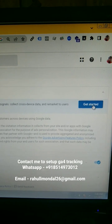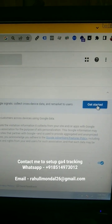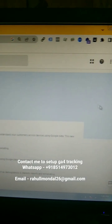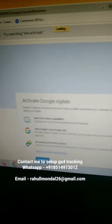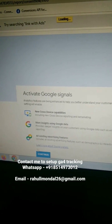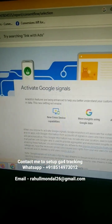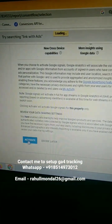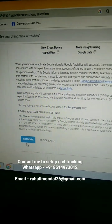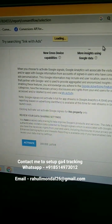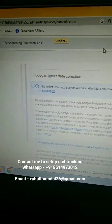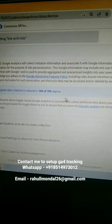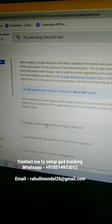You can see here — click on Get Started. Now you can see, just click on Continue, then click on Activate.